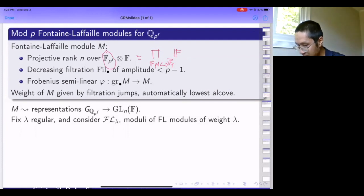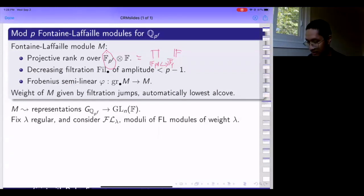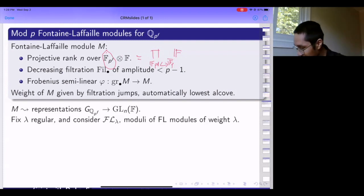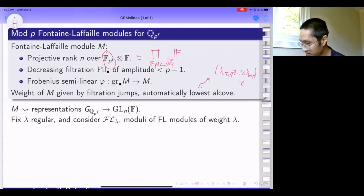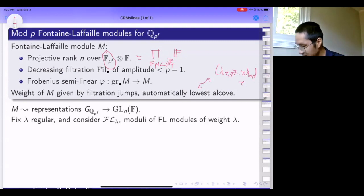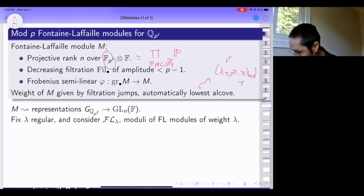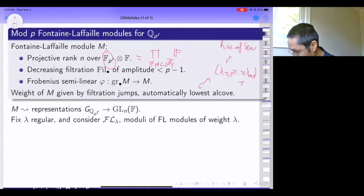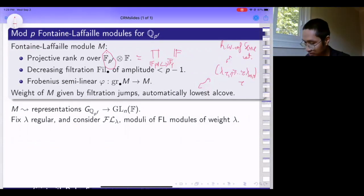If F is sufficiently large, you can decompose M according to the action of the F_p^f factor, decomposing over embeddings of F_p^f into F_p-bar, and record the filtration jumps on each factor. The filtration jumps give tuples of decreasing integers, one for each embedding. This is exactly the data of the highest weight of a Serre weight that's furthermore in the lowest alcove, because of the condition that the filtration has amplitude less than p minus one.